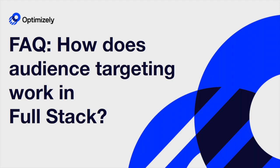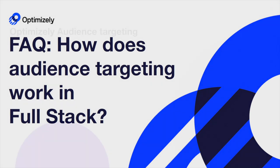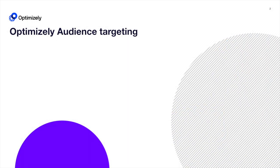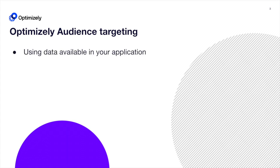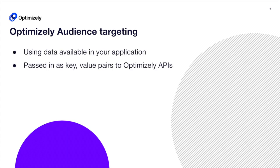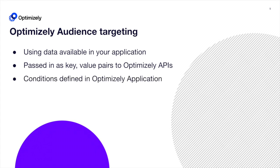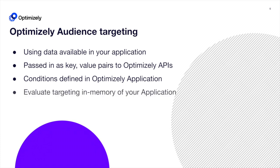How does audience targeting work in Optimizely Fullstack? Optimizely audience targeting works by using data available in your application, passed in as key value pairs to Optimizely's APIs, along with conditions you've defined in Optimizely's application, to make fast and flexible in-memory targeting decisions without additional requests to Optimizely.